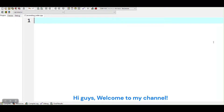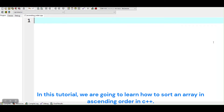Hi guys, welcome to my channel. In this tutorial, we are going to learn how to sort an array in ascending order in C++.